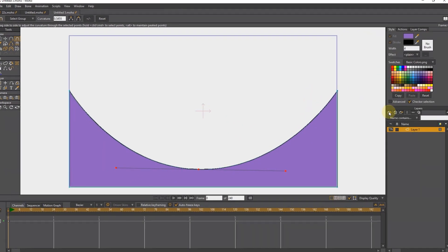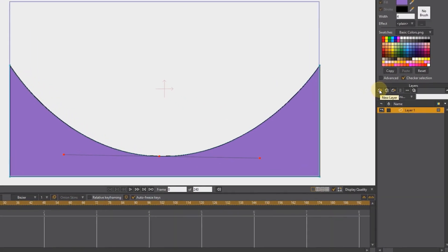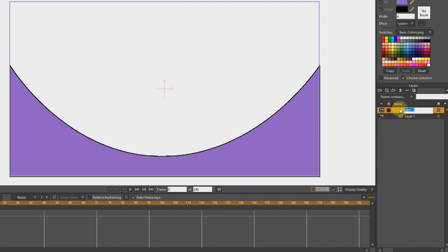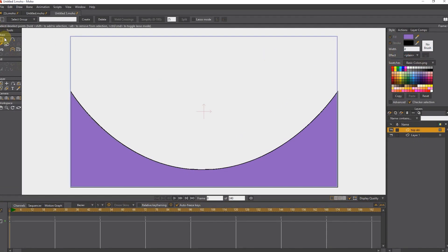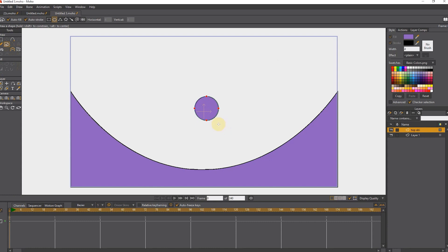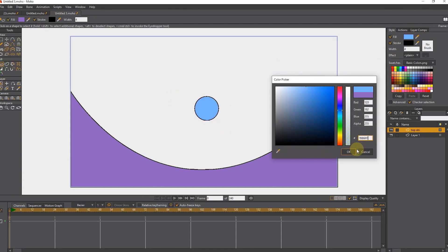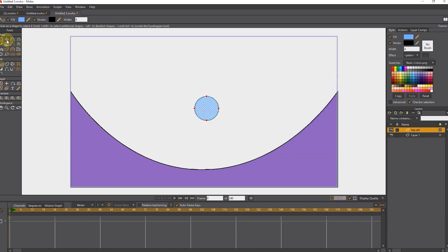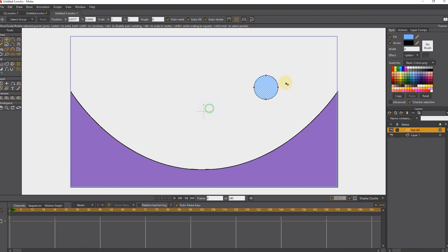I create a new vector layer and name it ball. I draw a circle and change its color. I put the ball in the starting place.